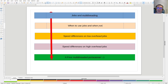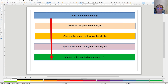Hi there, Mr. Automation is back and today again with jobs and multi-threading. I'm going to explain when to use jobs and when not to, because there are certainly situations where you don't want to use them and situations where you do. I'm also going to explain and show you the speed differences on low overhead jobs and high overhead jobs.